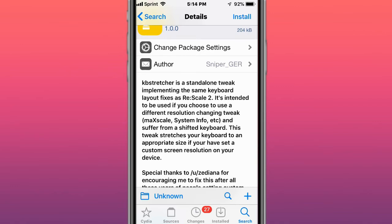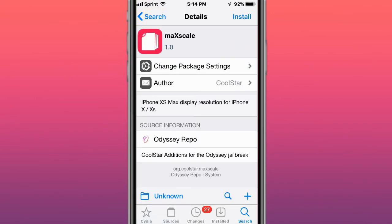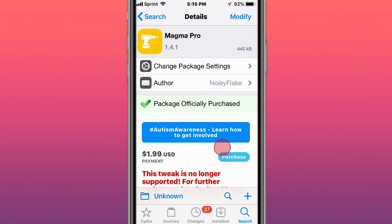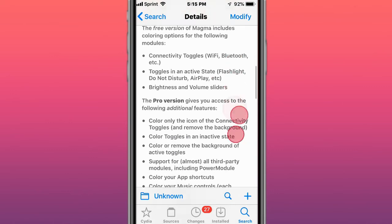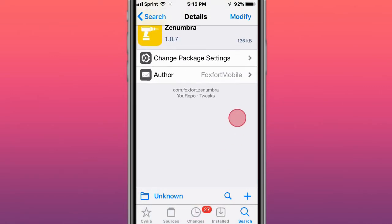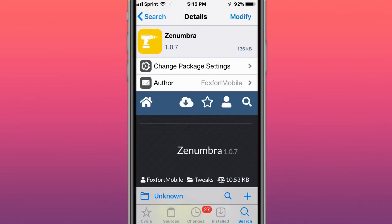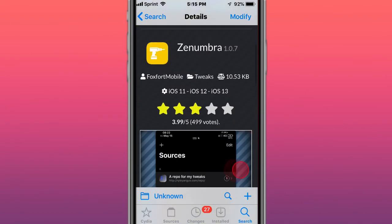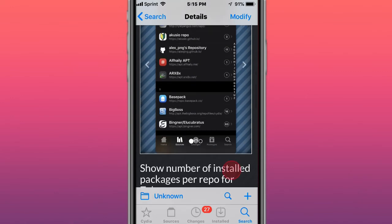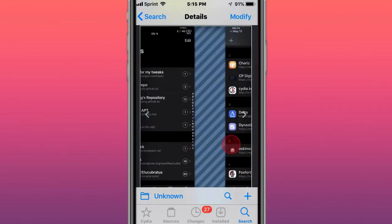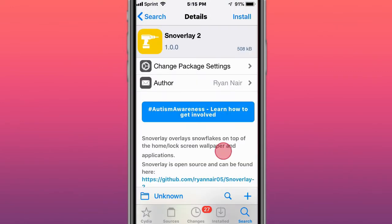Rescale 2 is definitely the best tweak to change your screen's resolution. Here's Match Scale - iPhone XS Max display resolution for iPhone XS. This is called Magma Pro - it lets you colorize your control center. Next tweak is called Snuver.